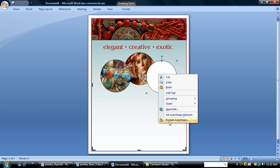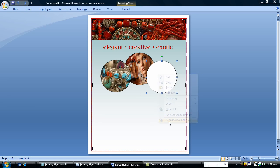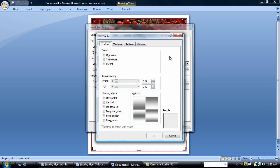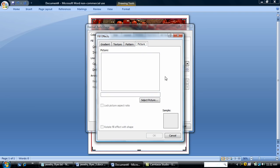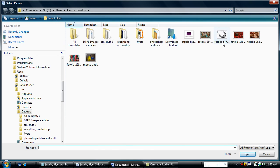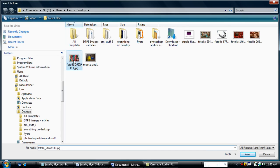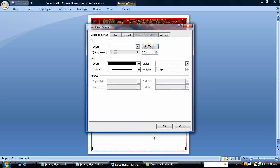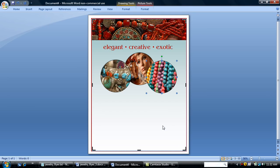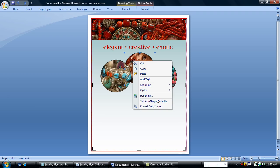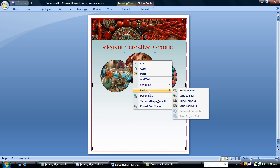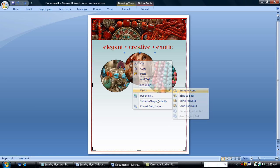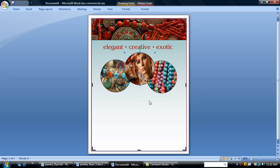And I'm going to my third circle. Same thing. Fill effects. Add in the picture that I downloaded. Some nice colorful beads. I'm going to lock the picture aspect ratio. And say OK. Notice I'm keeping a line around my circles. A black line just to kind of frame my images. And I think I want my lady here to be on top of the jewelry. So I'm going to bring to front. Yes. So we have a nice little picture design element here for our flyer. I'm going to keep going.